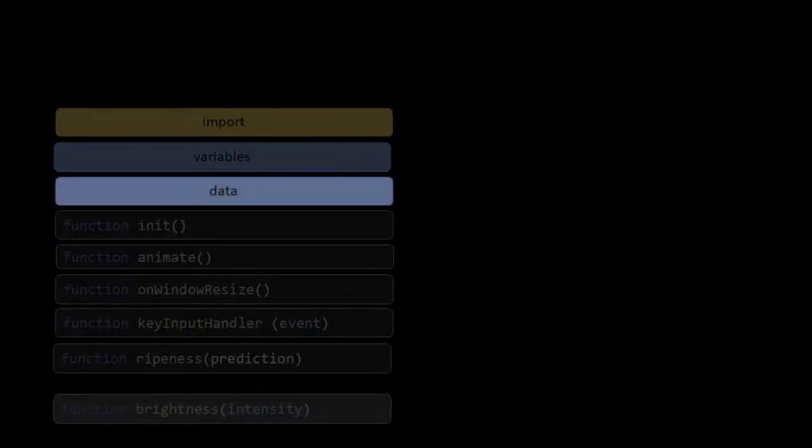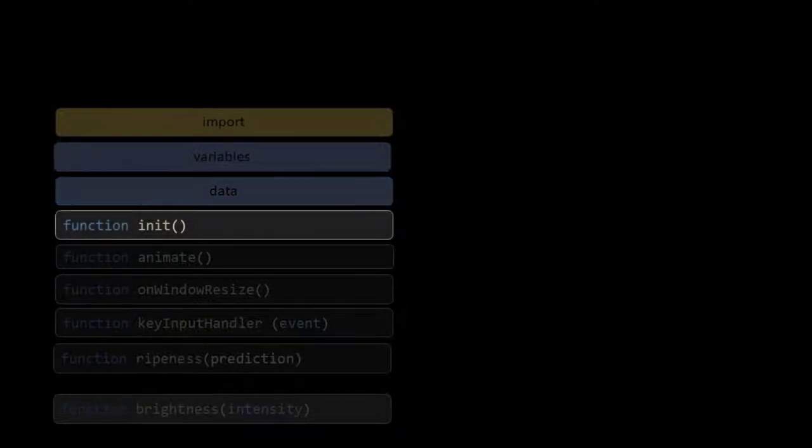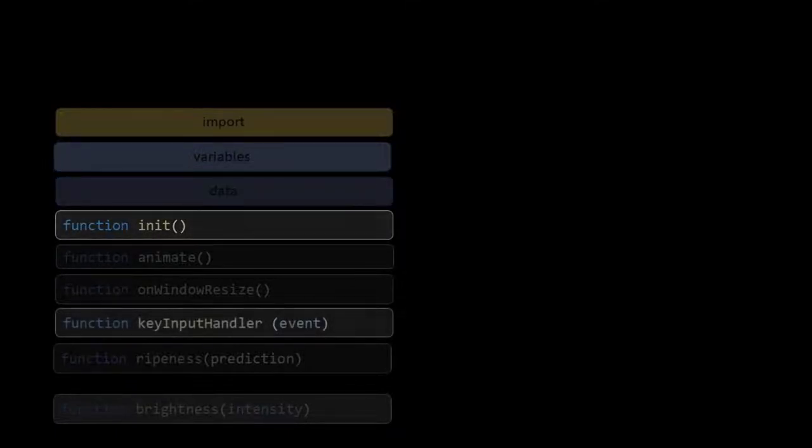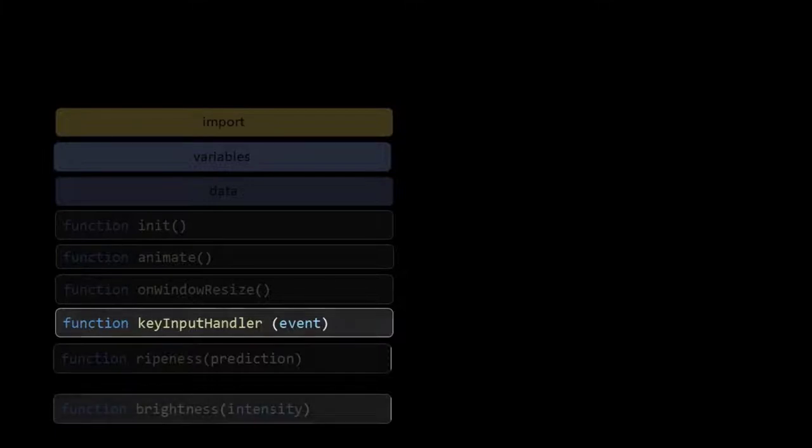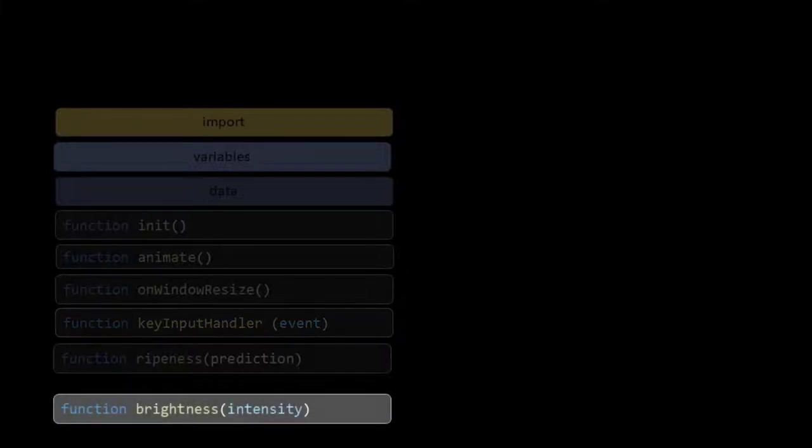We have to make some adjustments to our init function, and to be able to debug with a minus and plus key, we also need to make adjustments in our key input handler function. Finally, we create a new function, brightness, that controls the intensity of our lights and the color of our background.